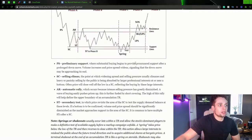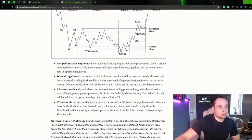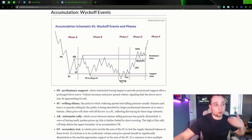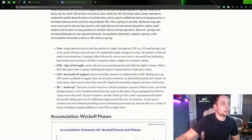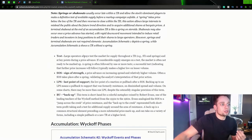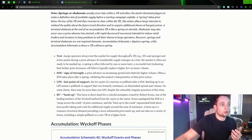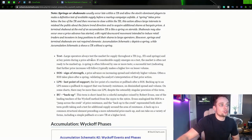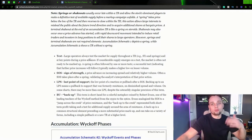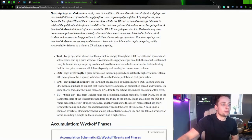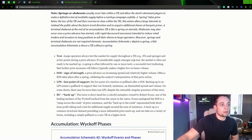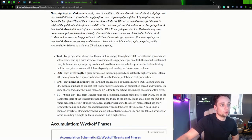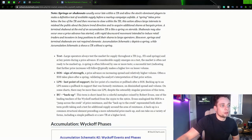So our test. So now we're here. So we've got our spring, which is our push below the support lines. And then from that spring and that basically, that liquidity grab, we start to see higher prices. Okay, now he's explaining the test. So large operators always test the market for supply throughout a trading range, e.g. STs and springs, and at key points during a price advance. So reaccumulation, redistribution. If considerable supply emerges on a test, the markup is often not ready to be marked up. A spring is often followed by one or more tests, a successful test indicating that further price increases will follow.